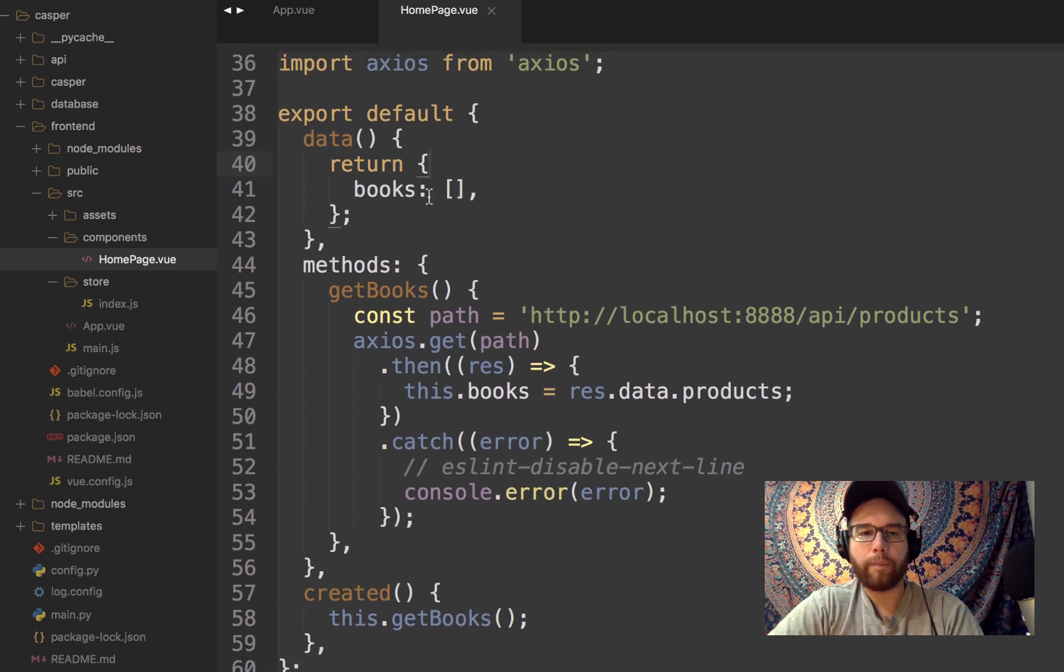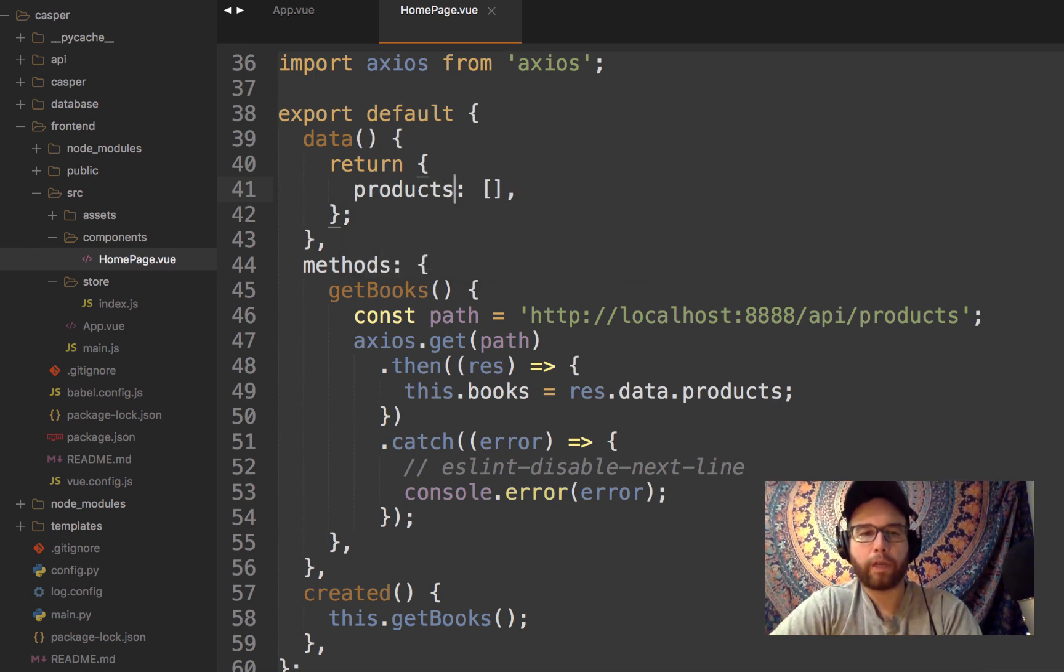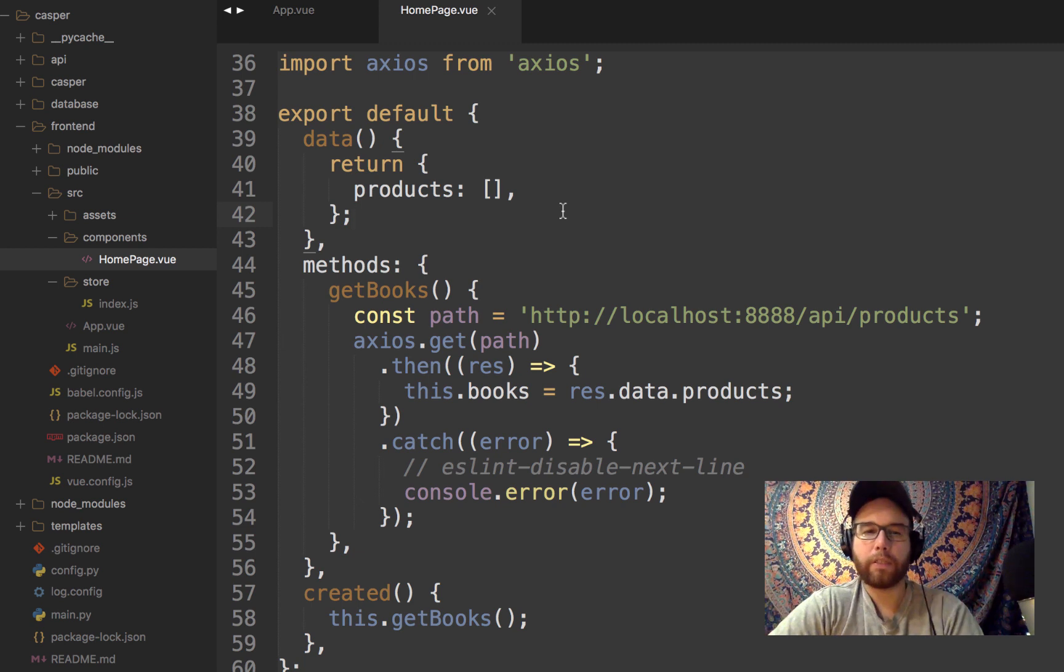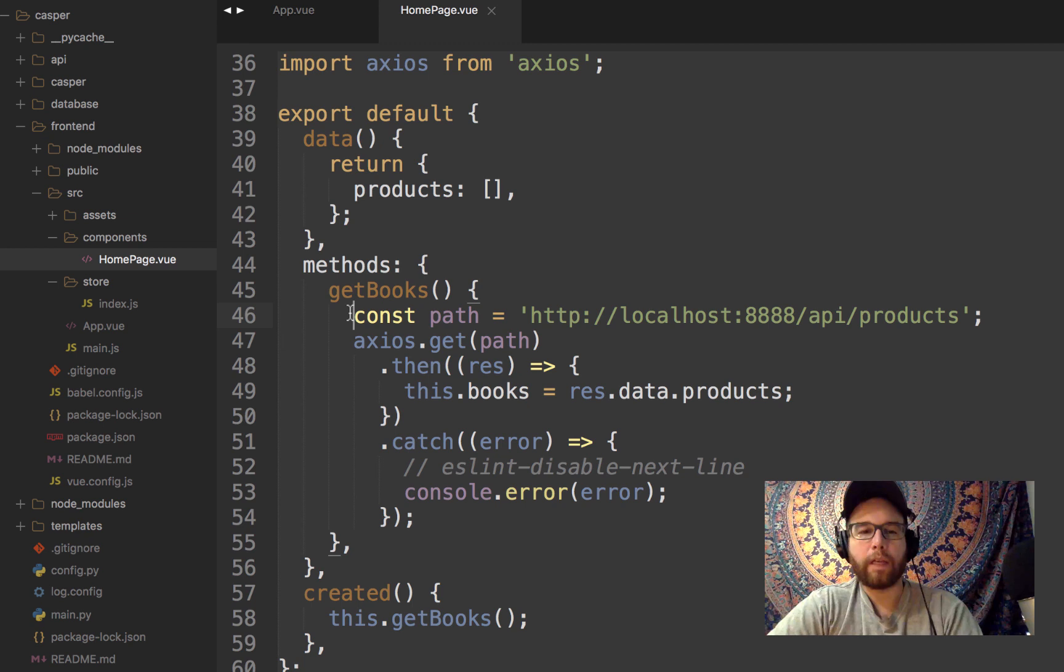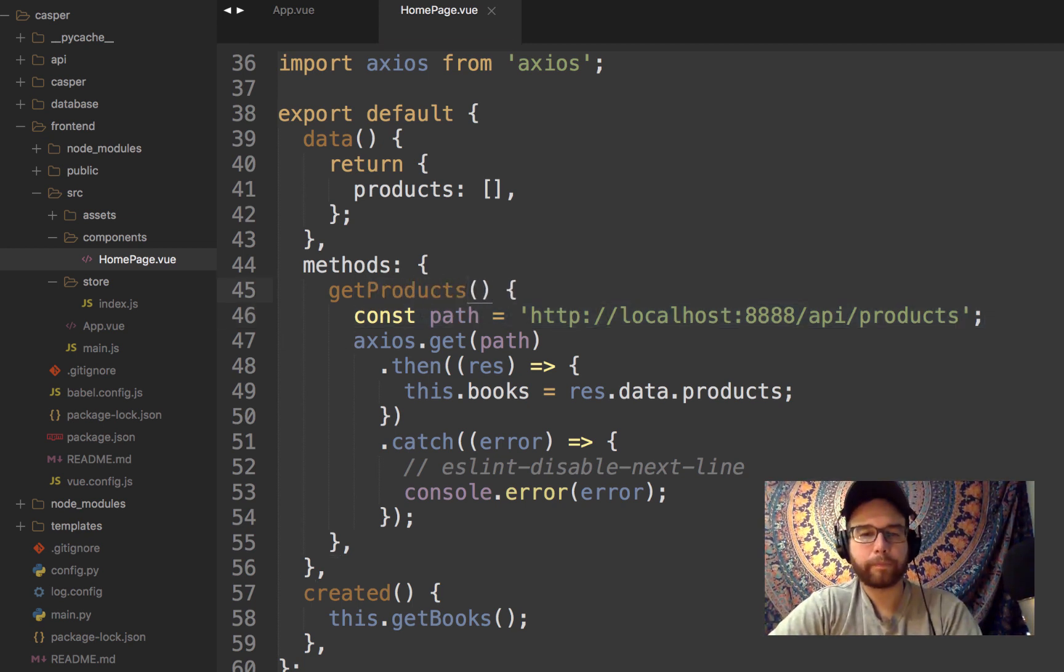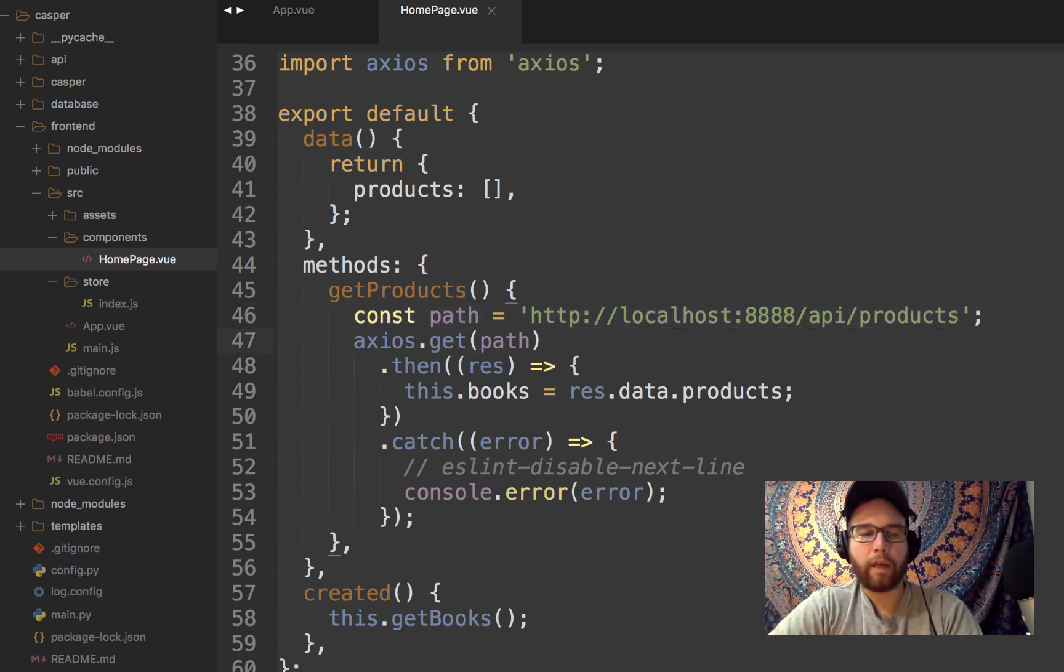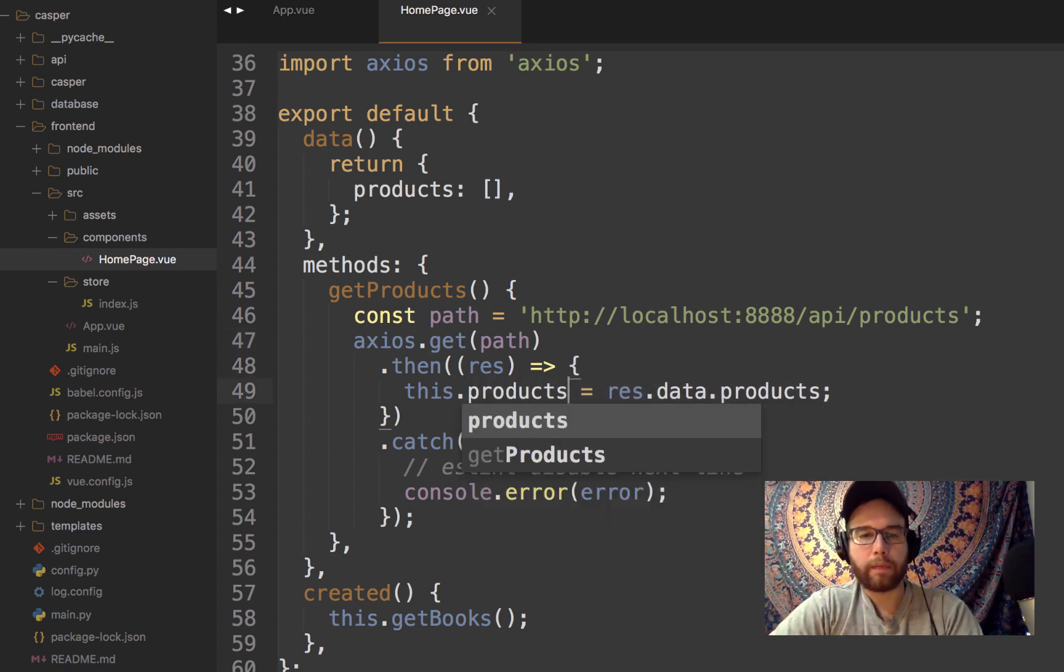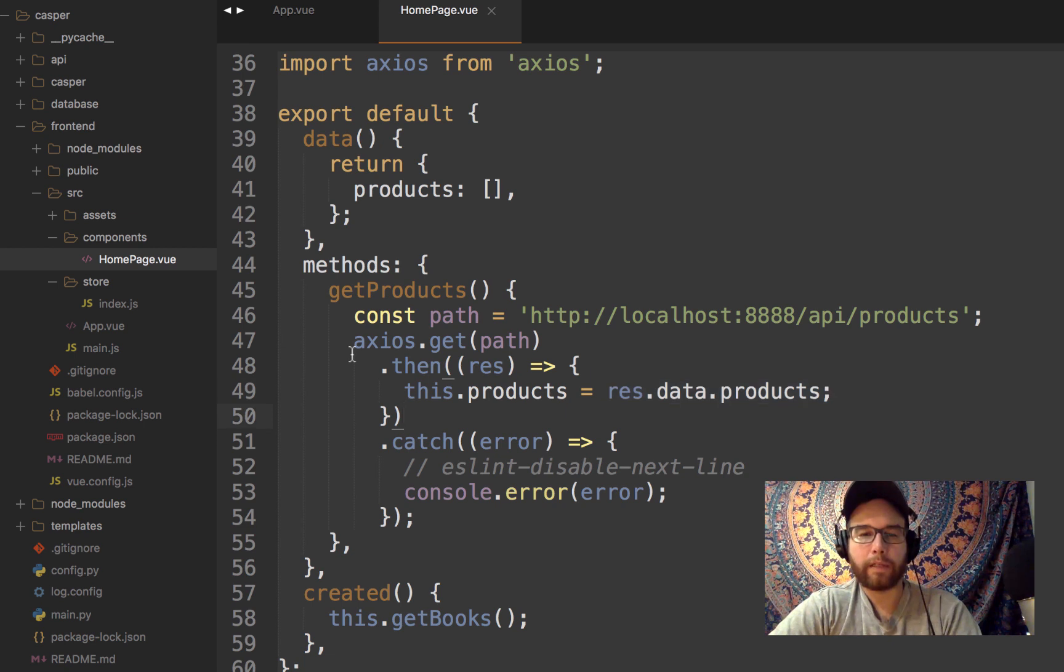And so what I can do in homepage.vue is, using this node module, Axios, create an array. It's called products. And I need this empty array because Vue is watching for changes in this array, and it won't know that there are changes if it doesn't exist. And then I set this constant path, getProducts, to this API endpoint. And then, using Axios, getting the path, I'm going to say this.products, and then push into that array the products that are at that endpoint.